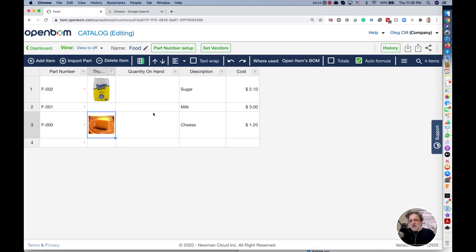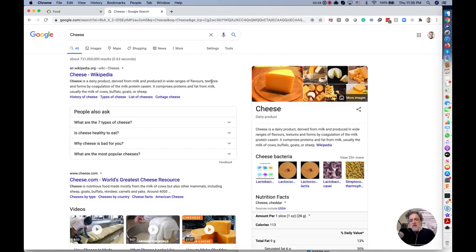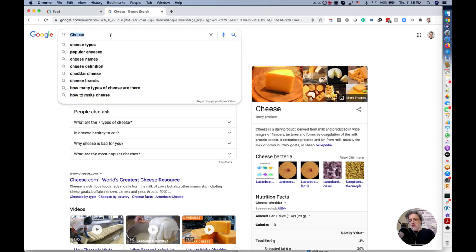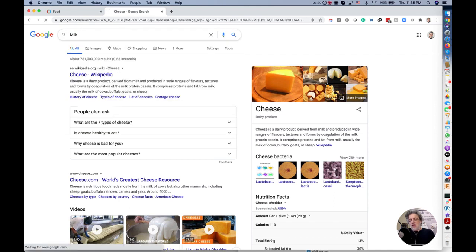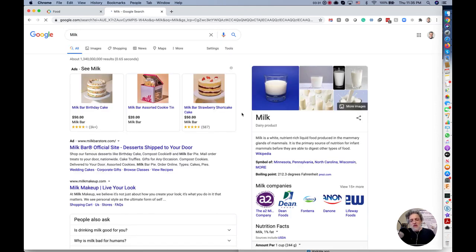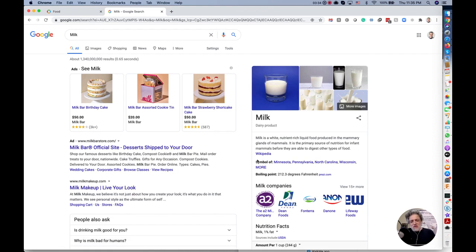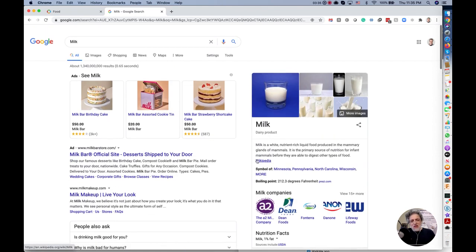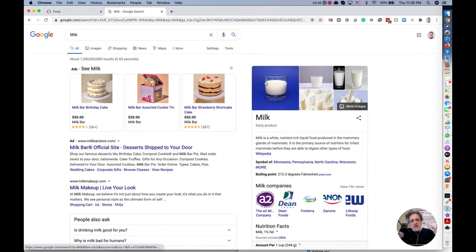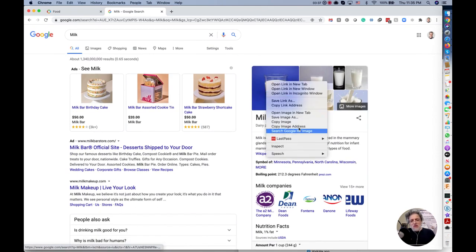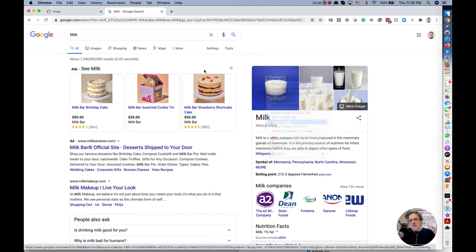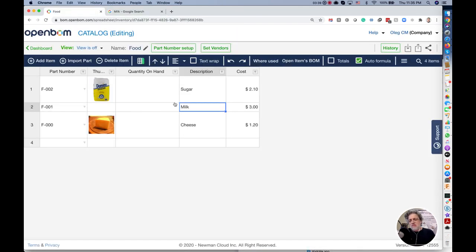This is the cheese and now what is remaining is milk. Let's put some milk. Let's put the glass of milk.